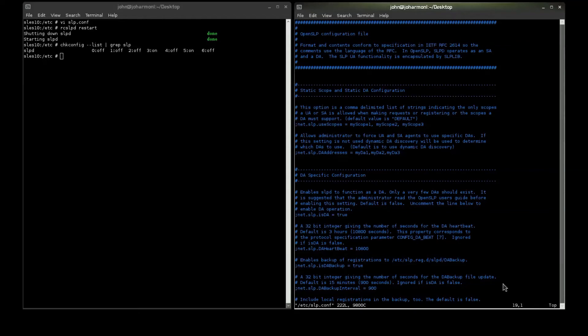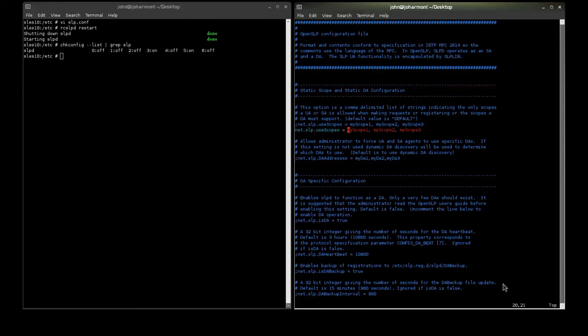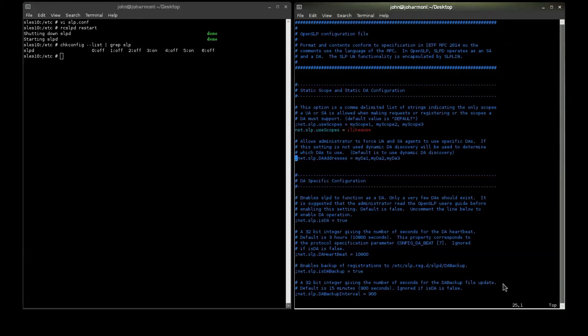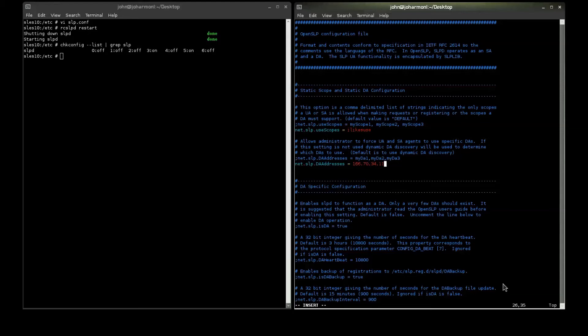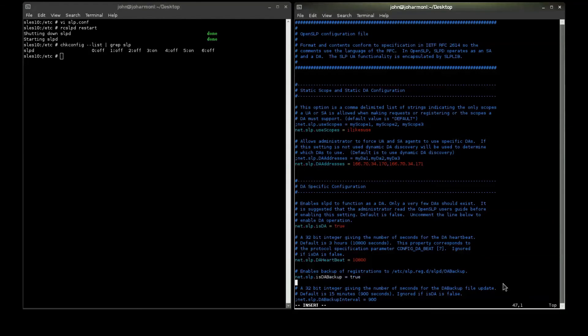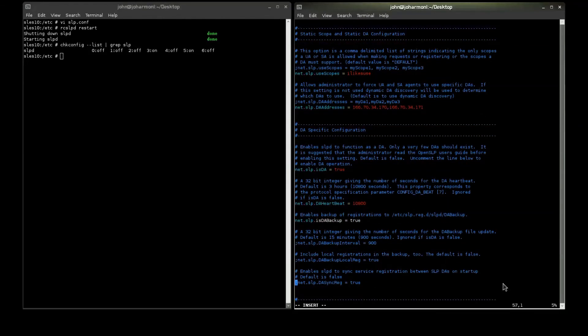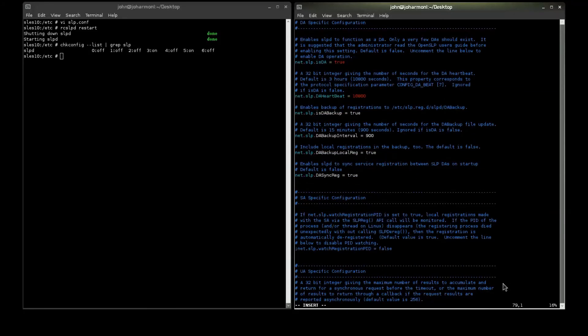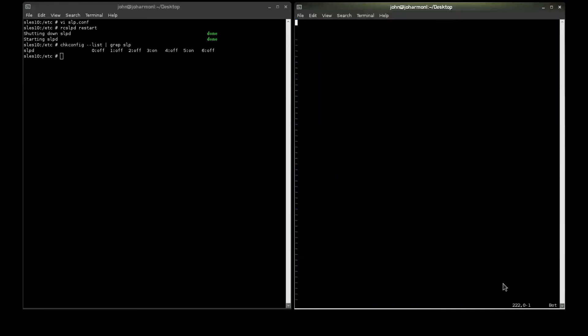So, let's go ahead and do the exact same steps. We're going to declare a scope. Go ahead and enable my DA, my backup, and sync options. That should be it. Let's go ahead and restart SLP.